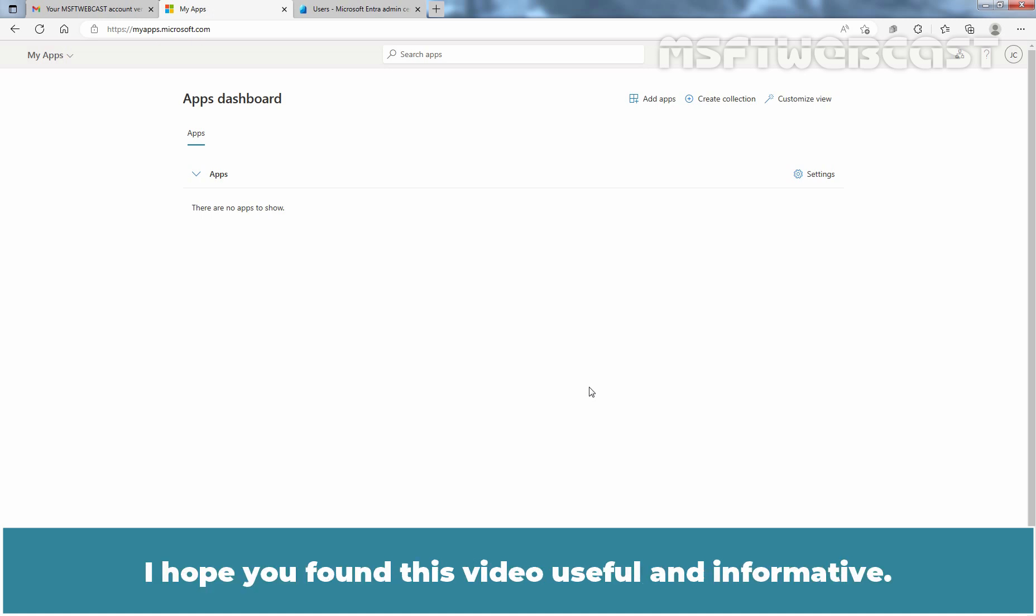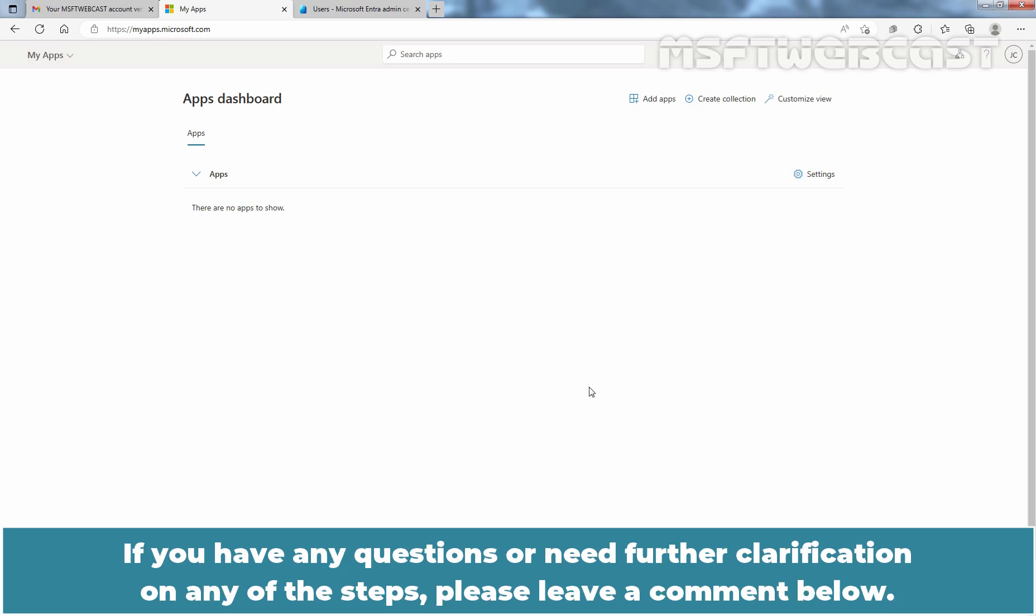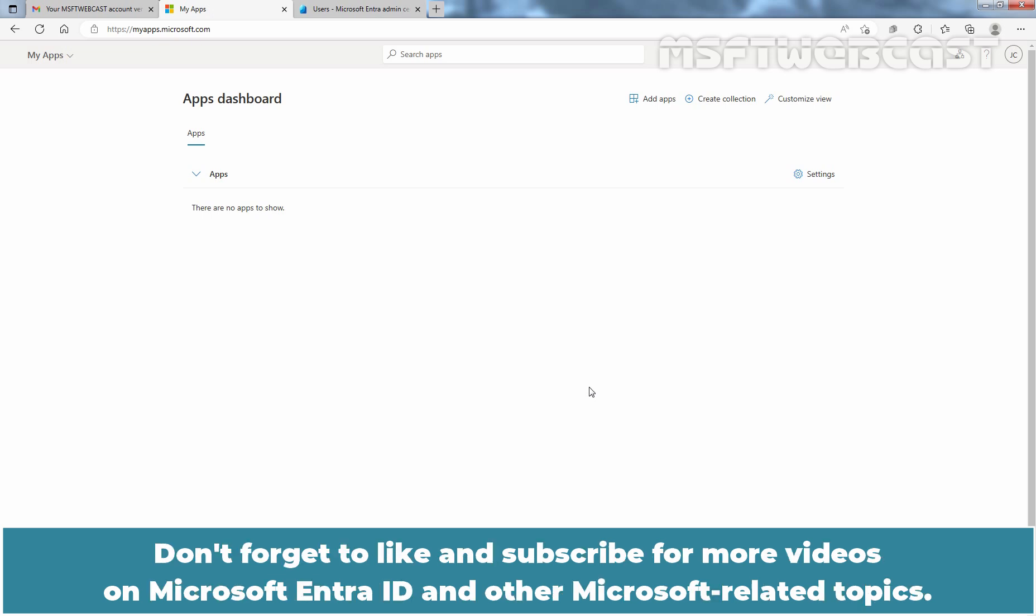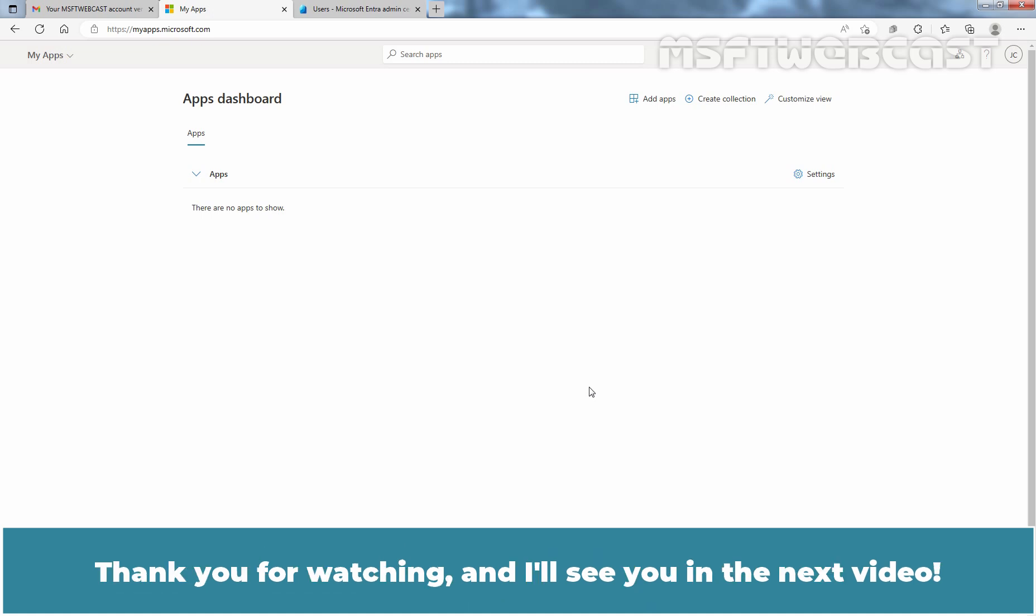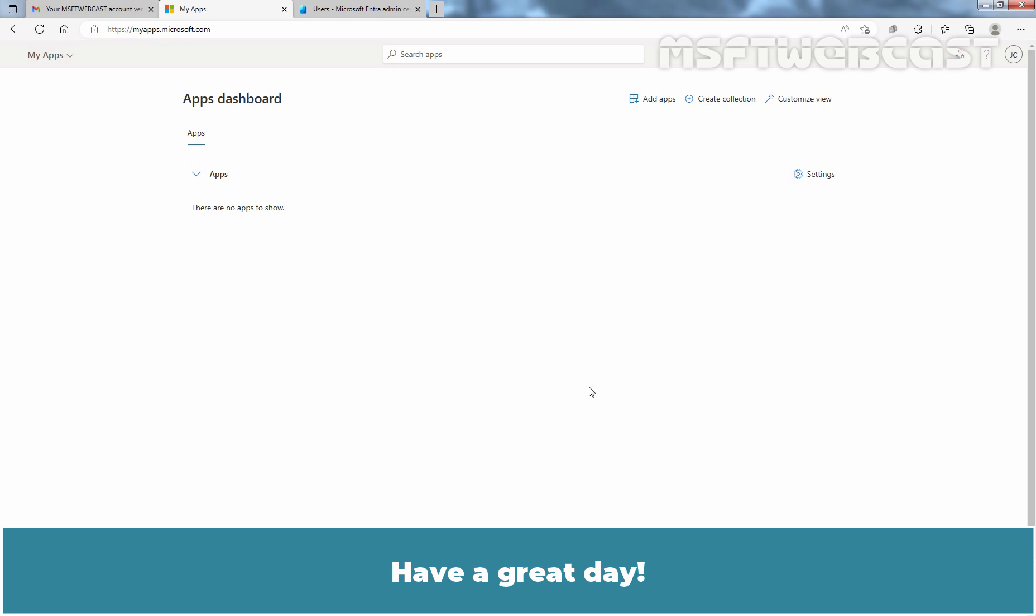I hope you found this video useful and informative. If you have any questions or need further clarification on any of the steps, please leave a comment below. Don't forget to like and subscribe for more videos on Microsoft Entra ID and other Microsoft related topics. Thank you for watching and I'll see you in the next video. Have a great day.